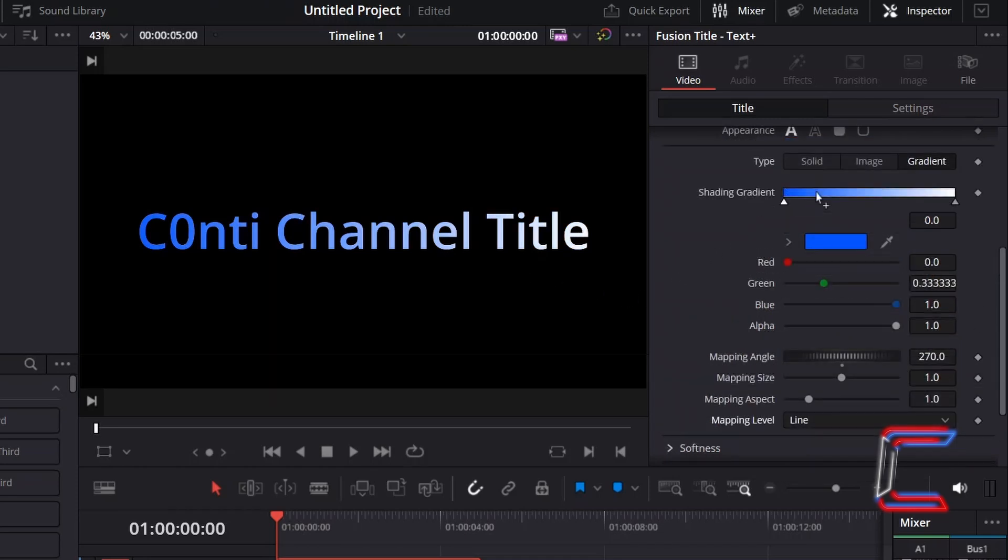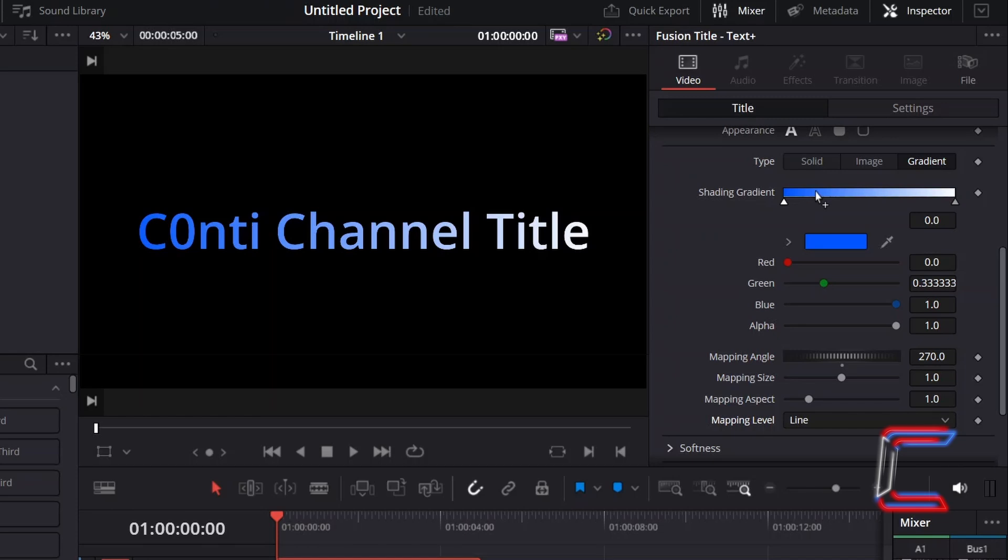Hover your mouse cursor over the shading gradient bar once again, away from the existing nodes on either end, so that an addition symbol appears next to your cursor, enabling you to add an extra node that you can use to apply color to your text. Click once.